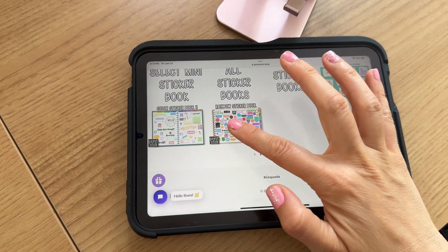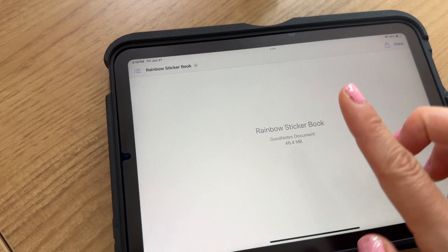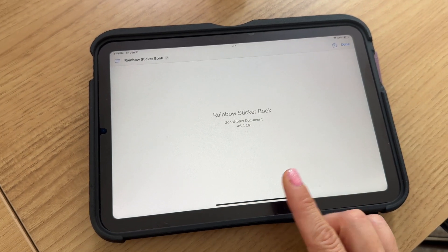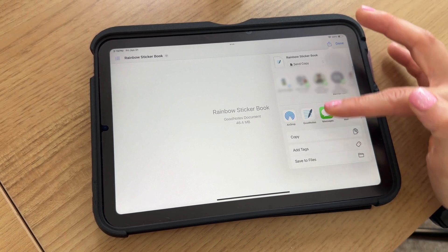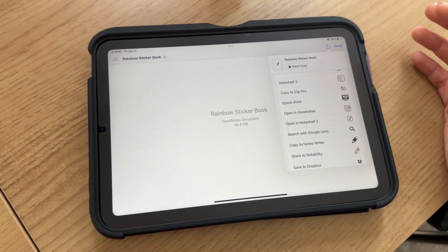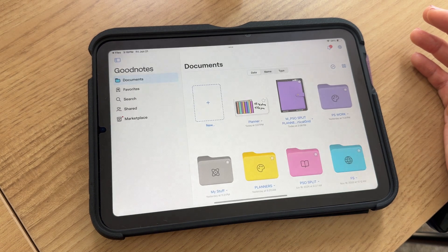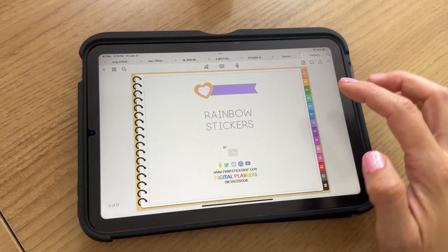If what you are importing is saved as a GoodNotes file — for example a sticker book — the process will be the same except you will not be able to see a preview at this screen. You will see a blank page instead. Also, this type of file will only work in GoodNotes, and once you export it the same way we did before, it will import correctly into GoodNotes and the elements will be ready to use.